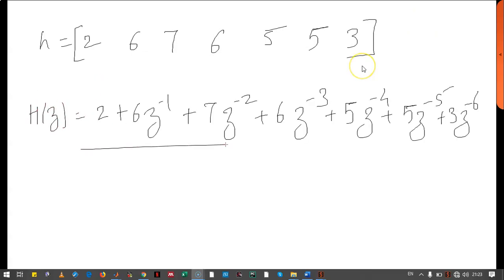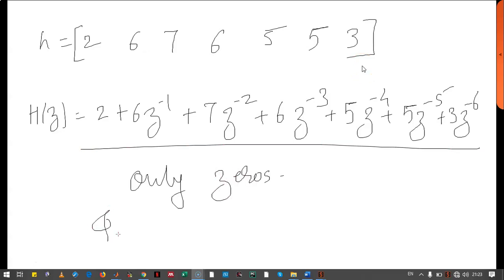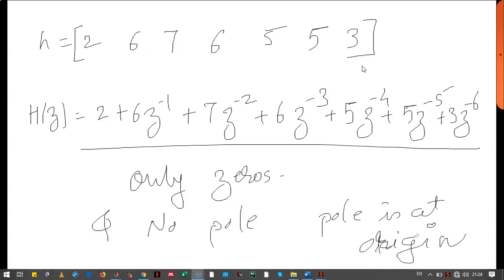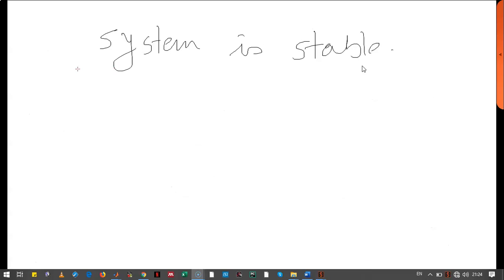By looking at this transfer function we understand that there are only zeros and no pole, or the pole is at origin. So the system is stable.